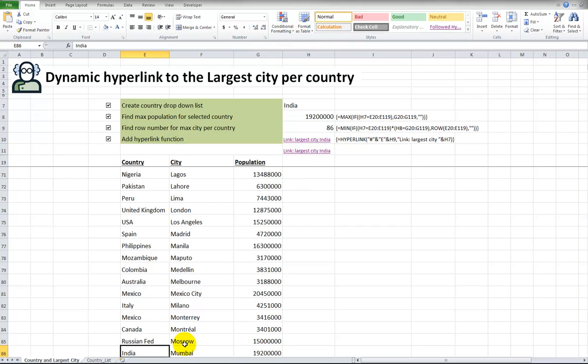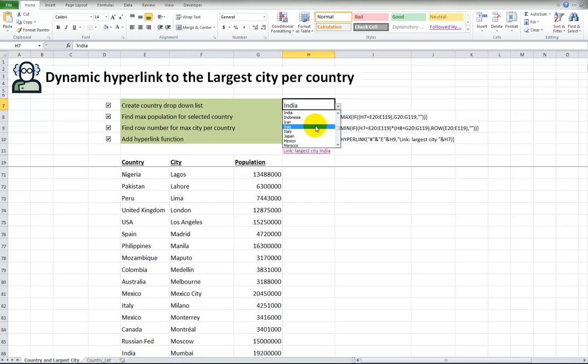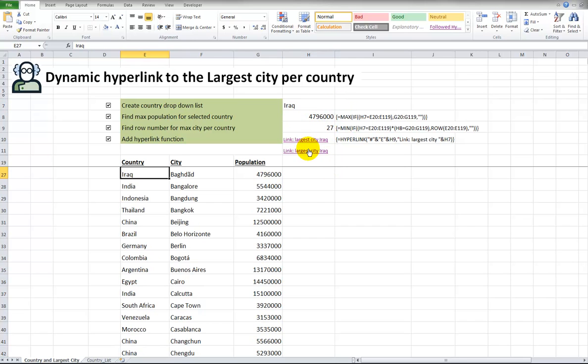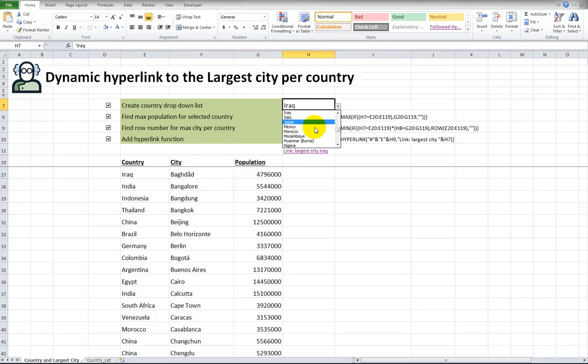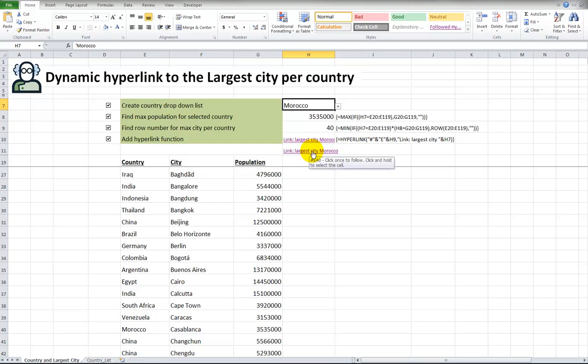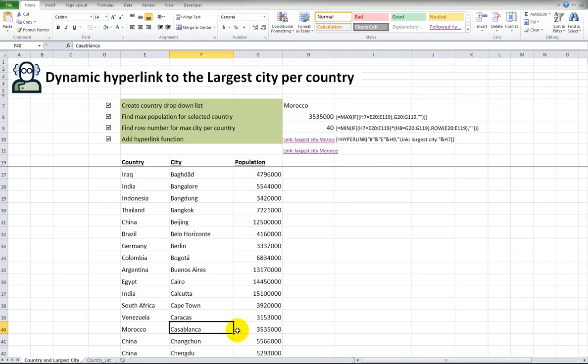Let's change it to Iraq. Largest city. Baghdad. One more. Morocco. What's the largest city? Well, so we have this hyperlink. There it is. Casablanca with three and a half million people.